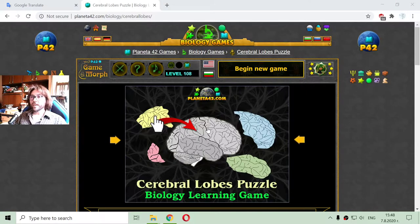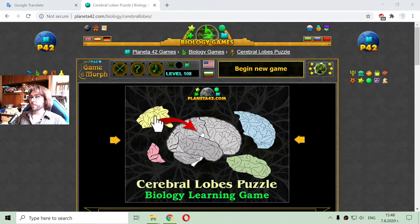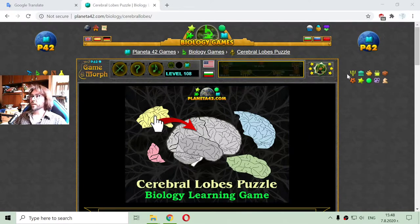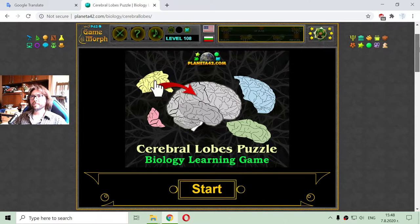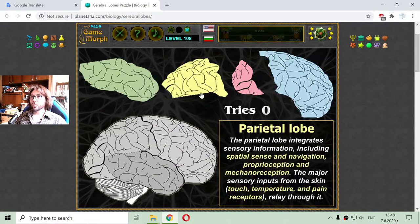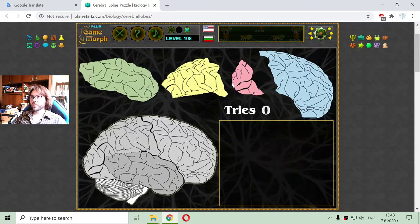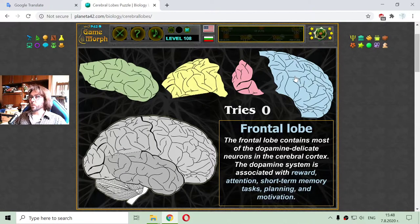Today's biology video is about the cerebrum lobes, which are parts of the cerebrum involved in different functions of the human body. I have the four lobes here at the top and the gray diagram where I have to place them. I will begin with the frontal lobe here in the blue.